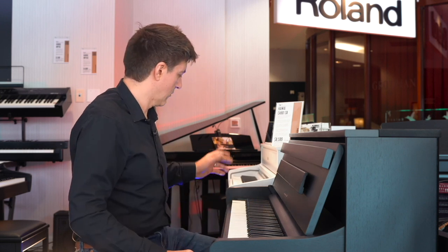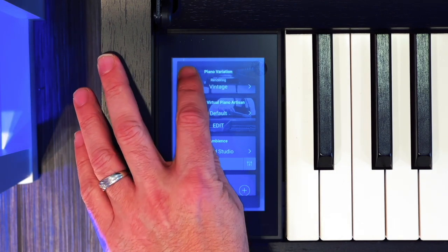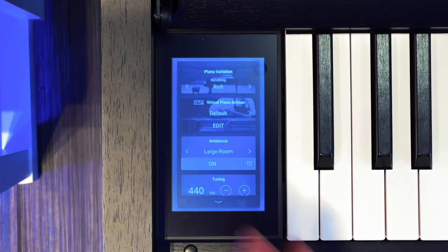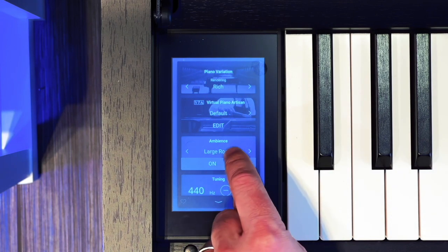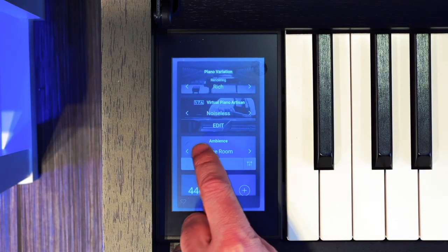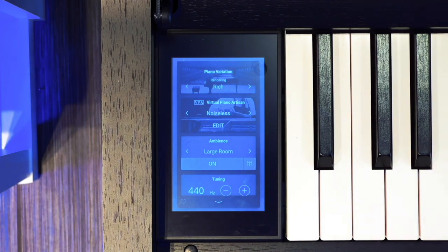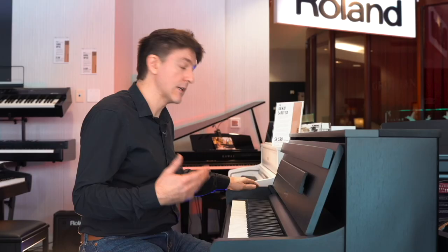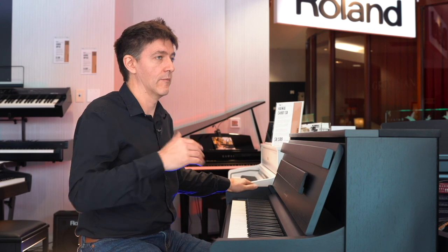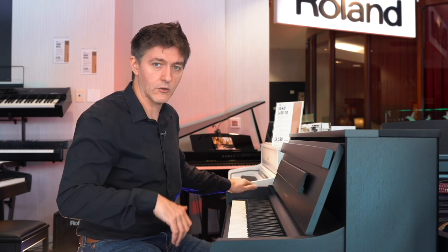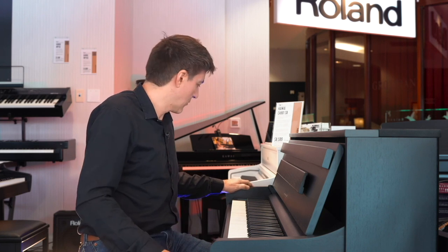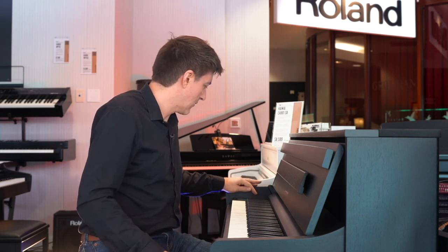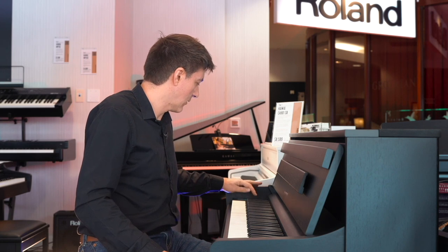Then you're down into your various presets for what they call Virtual Piano Artisan — also known as Virtual Technician. This is where it affects things like key noise, damper noise, lid open, lid closed, pedal noise — all those different parameters, I think 19 in total that you can affect. So these are presets rather than having to edit all those parameters individually.